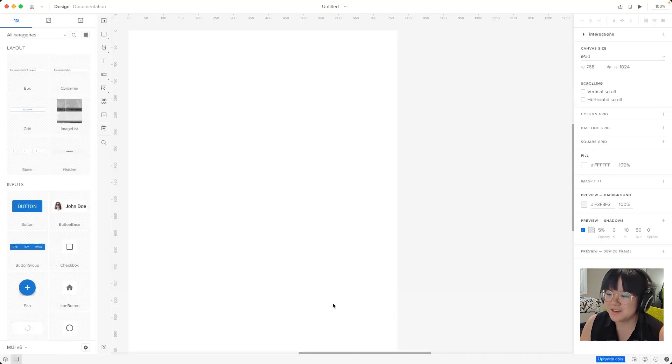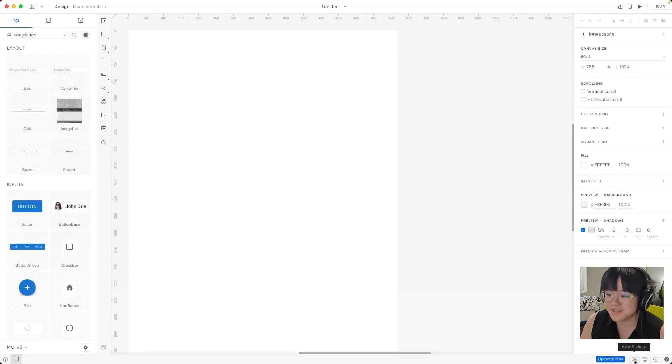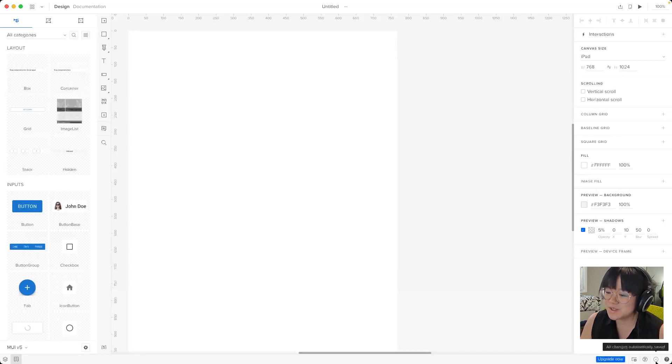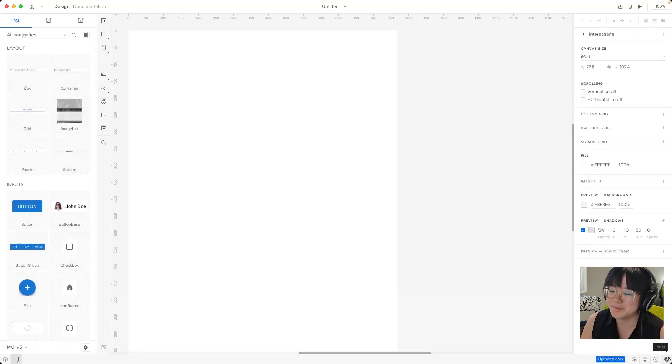And on the far right of the bottom panel you'll see the view settings, accessibility settings, the autosave indicator, and the help menu.